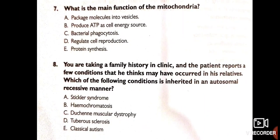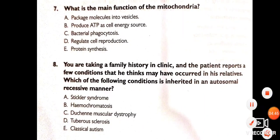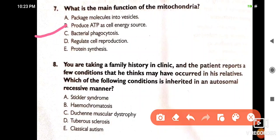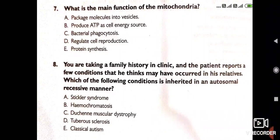What is the main function of the mitochondria? The main function is to produce ATP as the cell's energy source. Regarding inheritance patterns, haemochromatosis is inherited in an autosomal recessive manner.